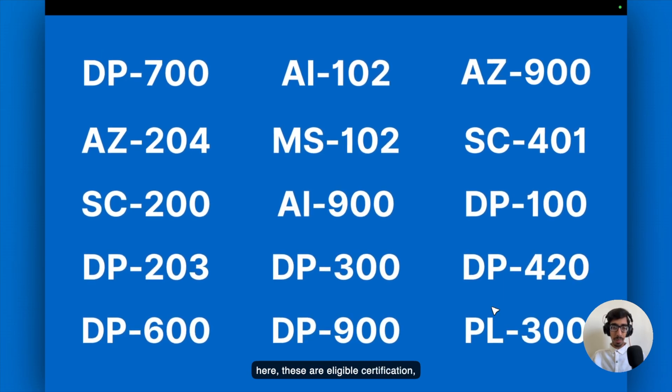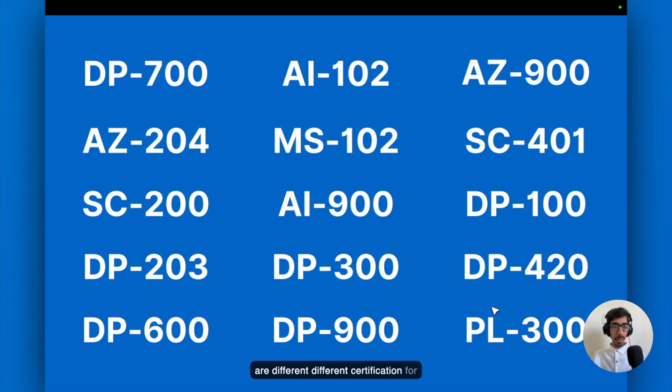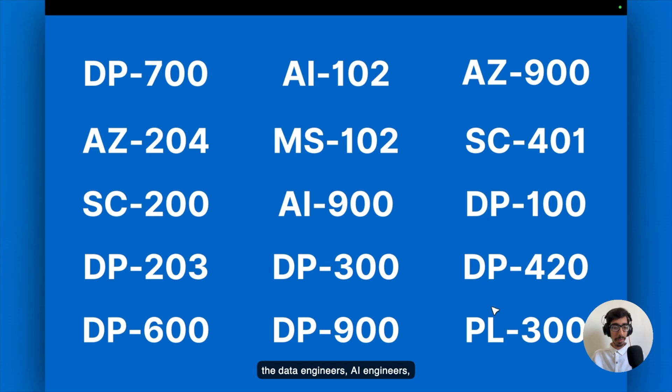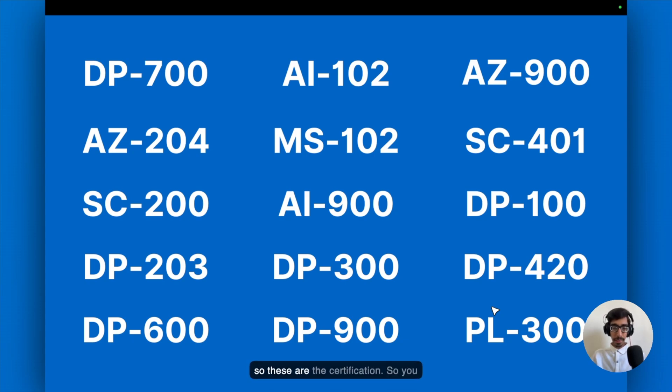These are eligible certifications which you can see right now. There are different certifications for different roles. Let's say for the data engineers, AI engineers, Azure side, security side, and also on the Microsoft Office and the Power BI side, like the Power Apps.